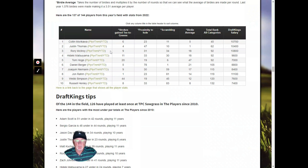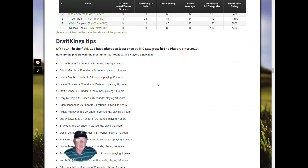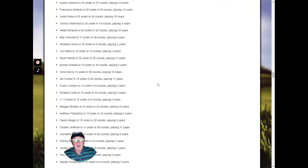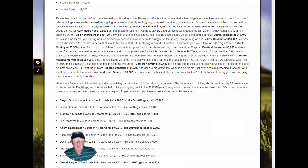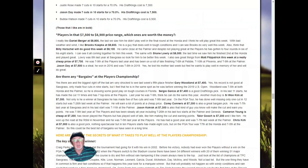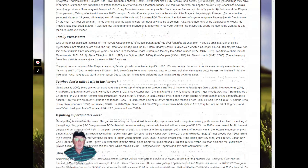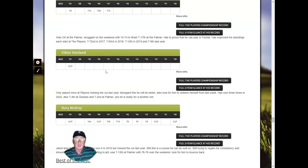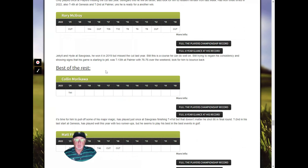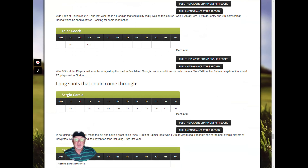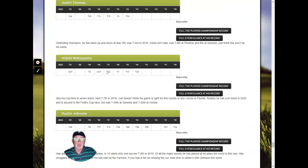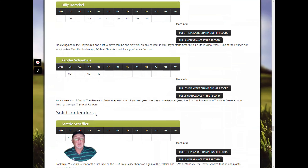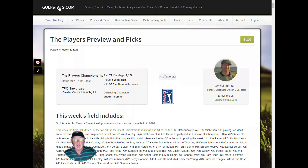We then get into key stats for the tournament — possibly the most important stats to rank players coming into this week. Then Sal's DraftKings analysis: Sal is an active DraftKings player and does extensive analysis of the field, giving recommendations on the best bets, players he likes in certain price ranges, and any bargains. At the end, we have our best bets — usually three solid picks, the best of the rest, contenders, long shots, and players we don't like, with reasons why. This preview and picks section comes out every week, usually on Tuesday.